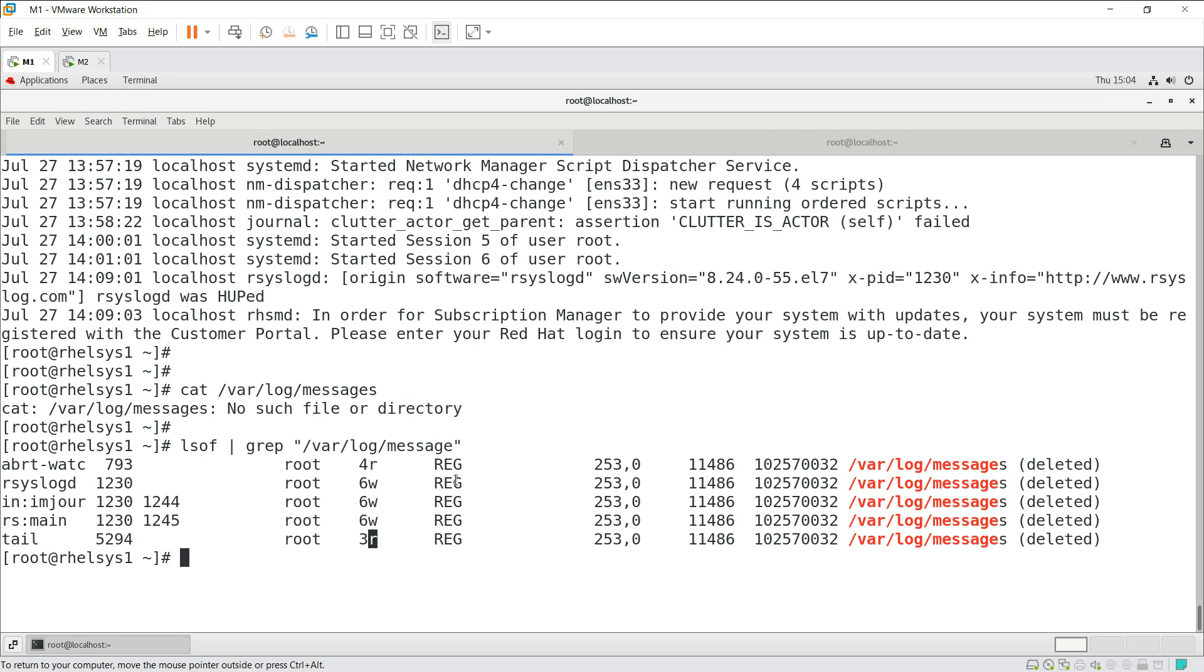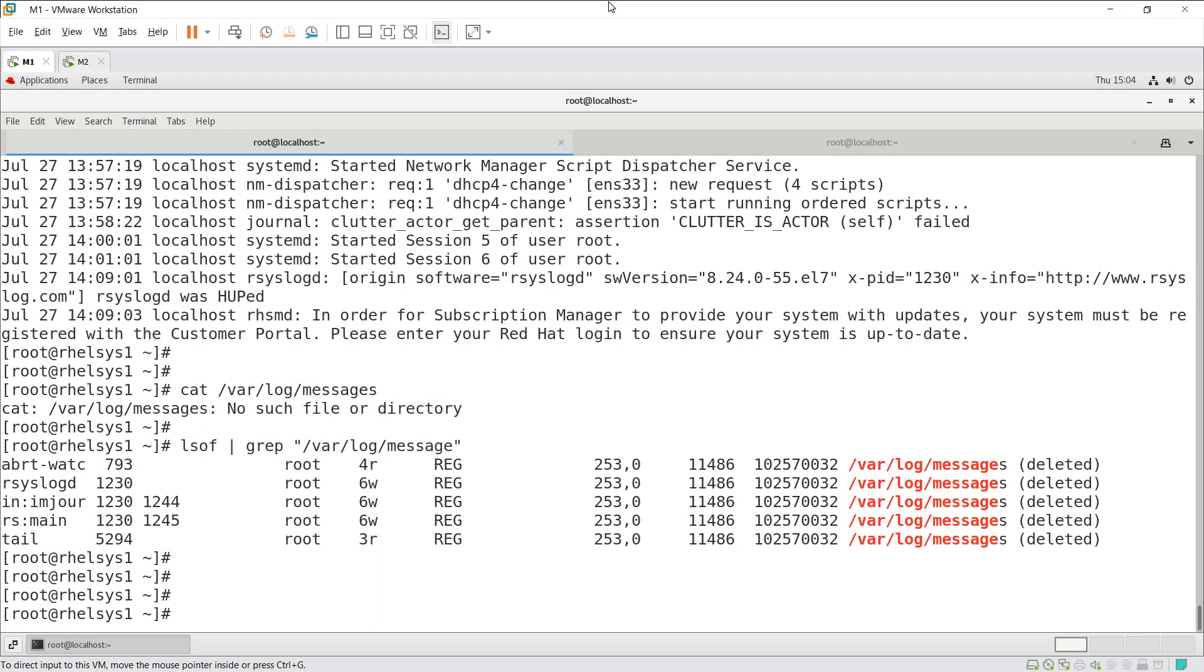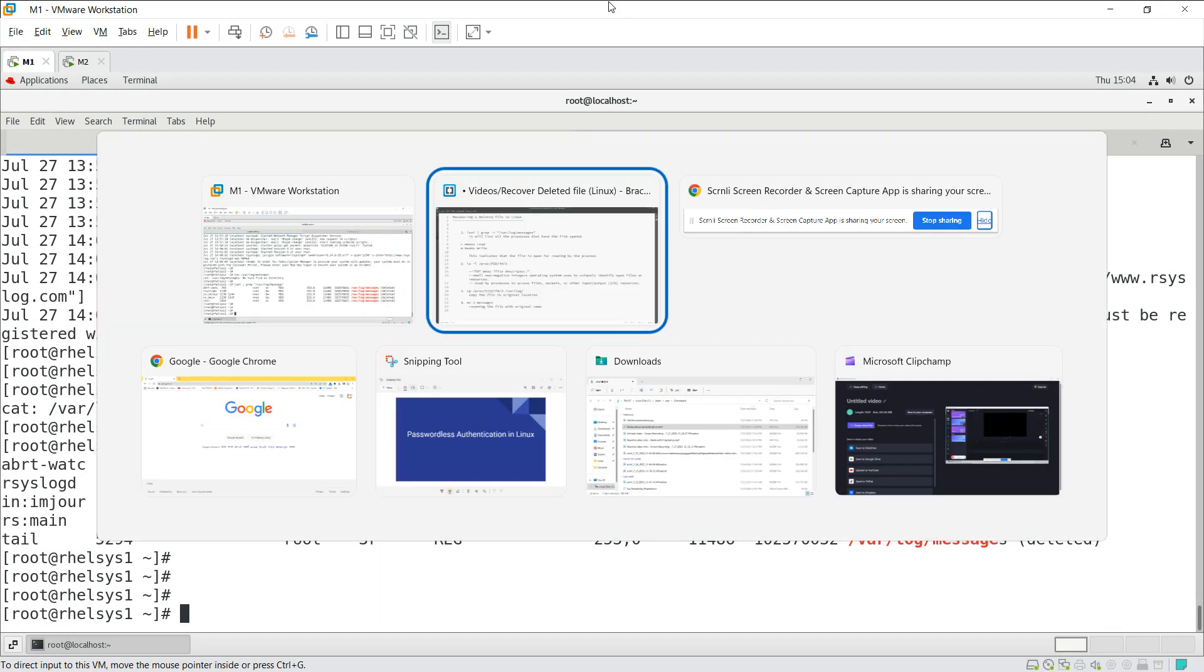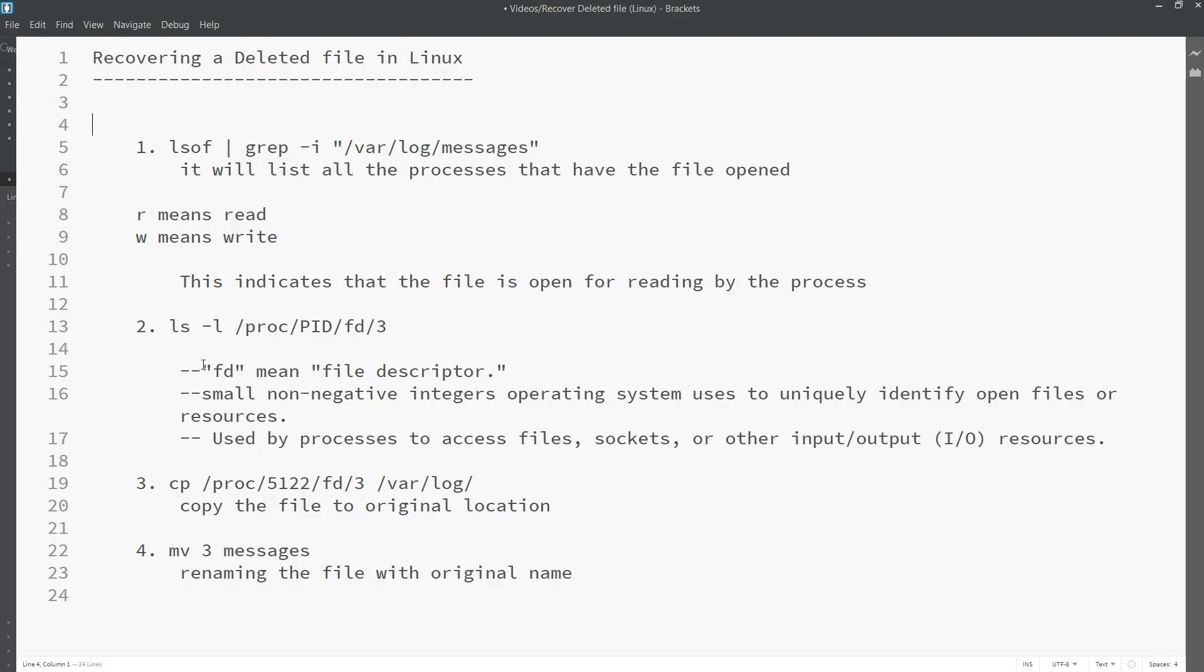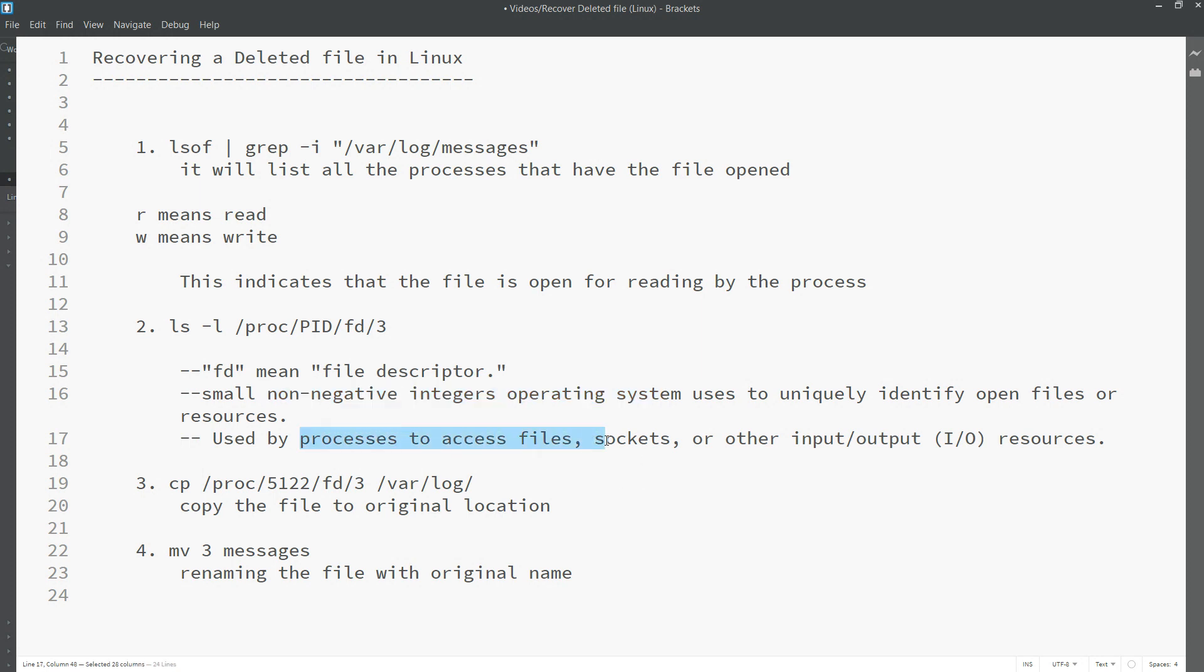Now we need to copy this actually. For every file it will create a file descriptor. File descriptor means a non-negative integer in the operating system which is used to uniquely identify the file in the system. It is created by the system itself and used by processes to access files, sockets, and any other input/output resources which are available in the system.